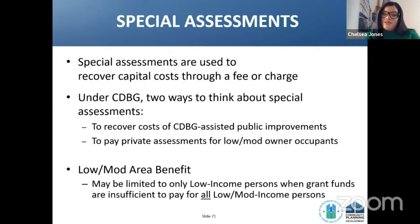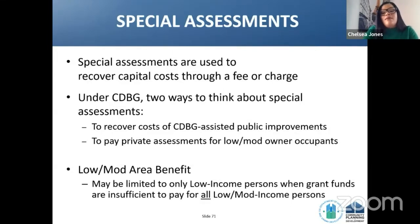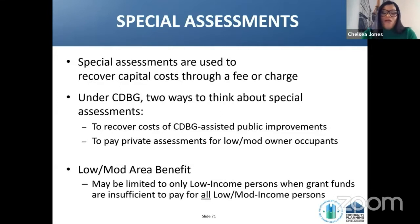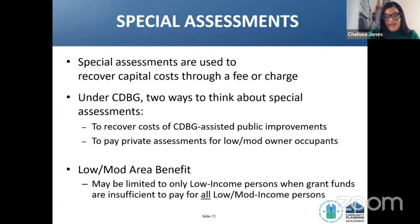Moving into special assessments: special assessments are used to recover capital costs through a fee or charge. Under CDBG, two ways to think about special assessments are: one, to recover the cost of CDBG-assisted public improvements, or to pay private assessments for low-mod owner occupants. Low-mod area benefit may be limited to only low-income persons when grant funds are insufficient to pay for all low-mod income persons.